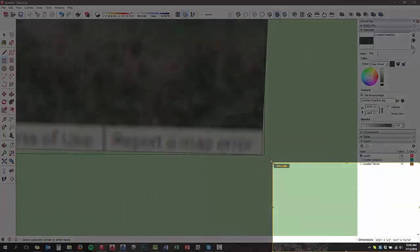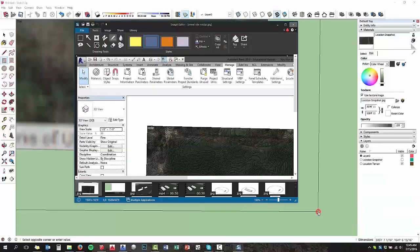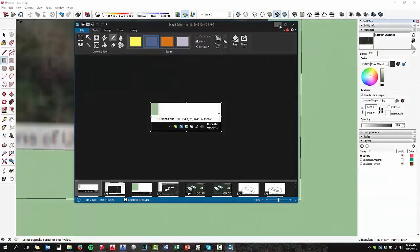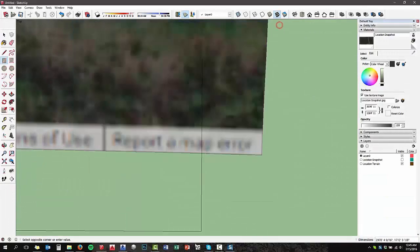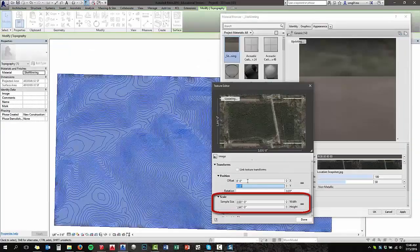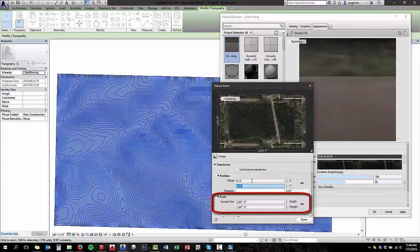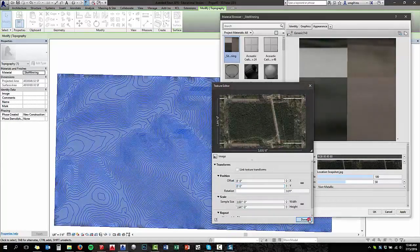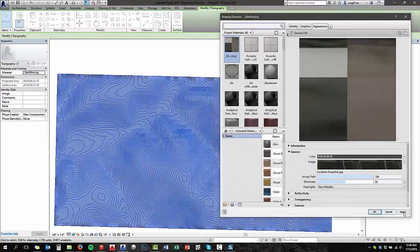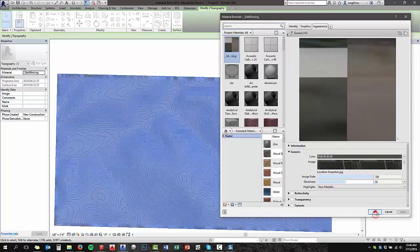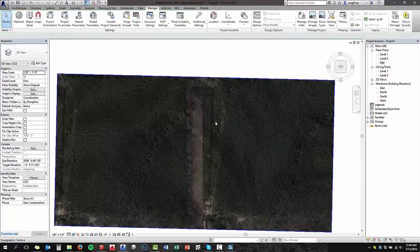So I took a screenshot of that. I have Snagit, but Snippet tool works just as good. That size, that dimension is what I need to put into Revit to get the scale right. So 3,000-whatever feet by 3,000-whatever feet, width and height, hit apply, hit OK, hit apply. And that's going to be a heck of a lot closer.